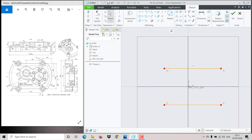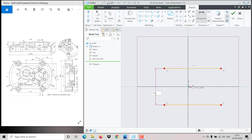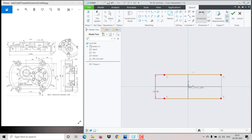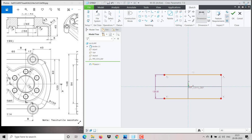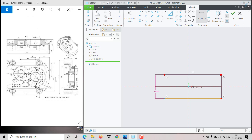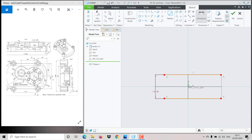Before that, we specify the distances. This distance is 120 — go to dimension, click here and here, give the distance as 120. This distance from here to here is 114, and from that point, this side is 43, and the other side is also 43. Then we specify the arc.